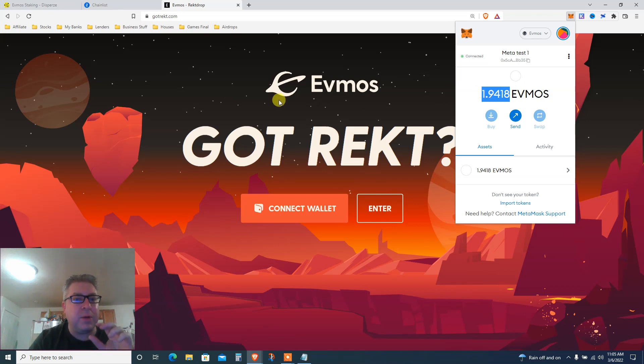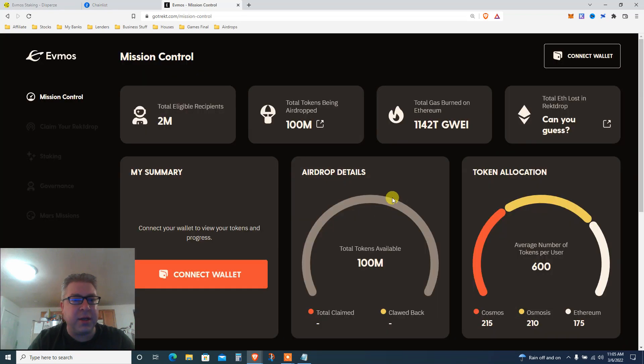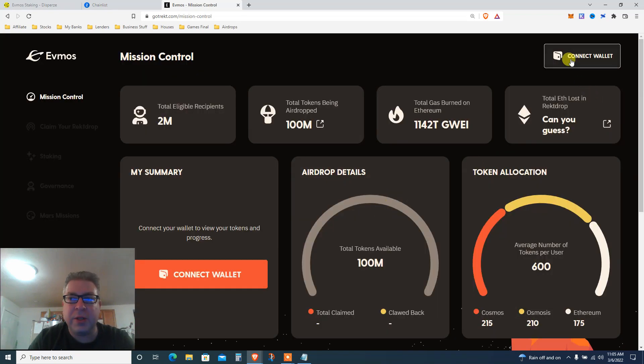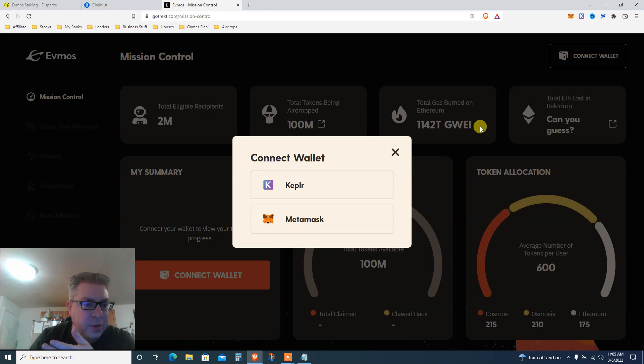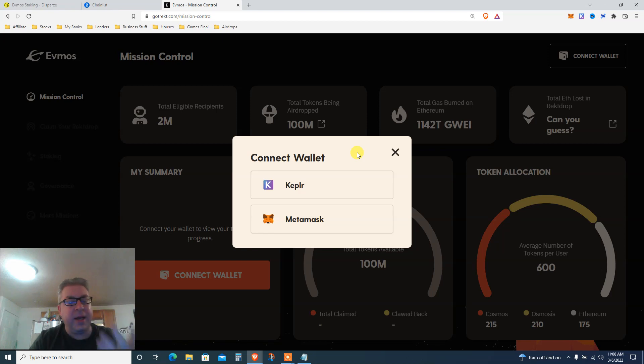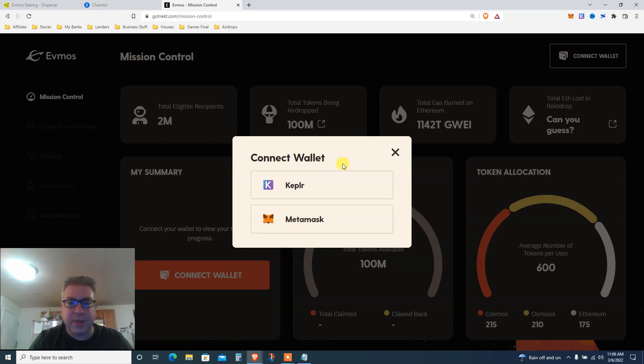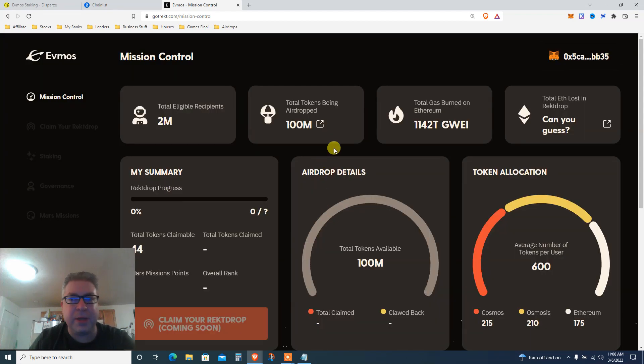What are we doing? Go inside this app gotrekt.com and connect your wallet. For most of us that weren't in the Cosmos ecosystem, there's nothing to connect. Keplr, I've checked, I'm not eligible because I didn't stake ATOM at the time, but I'm going all in on this ecosystem. Not financial advice.